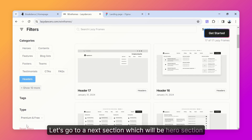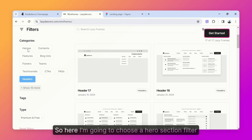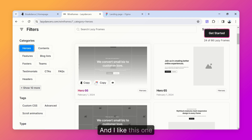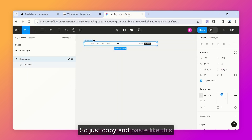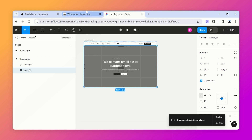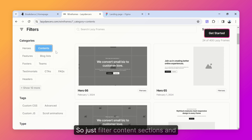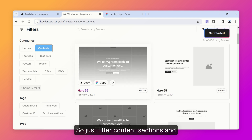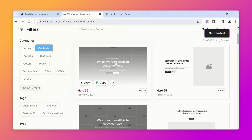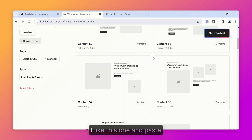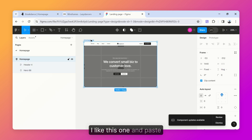Let's go to our next section, which will be the hero section. Choose a hero section filter, pick one you like, then just copy and paste. Next I want a content section, so filter content sections and grab one you like — I like this one — and paste.